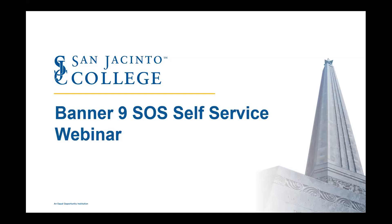Michelle will be walking you through the overall navigation and changes that were made. Should you have any questions during or after the conclusion of Michelle's presentation, please feel free to ask them in the FAQ. We will do our very best to answer them in the 30 minutes we have scheduled for this webinar. With that, I'm going to turn this over to Michelle.